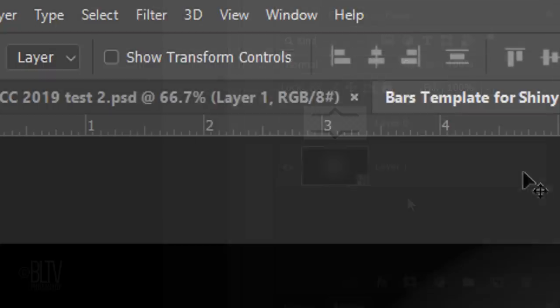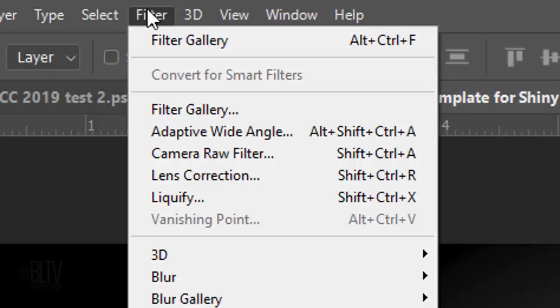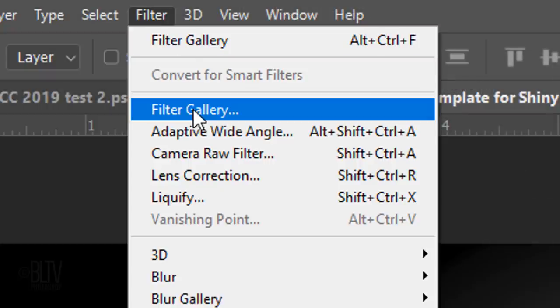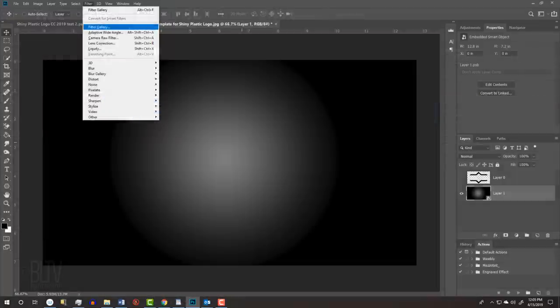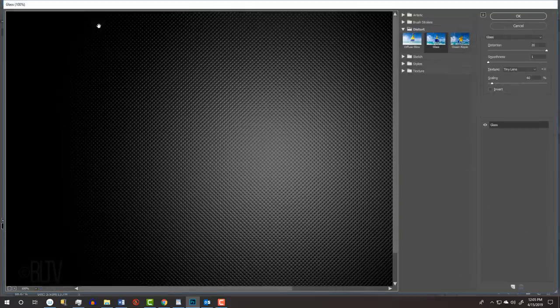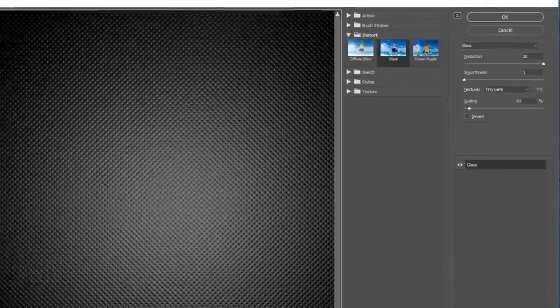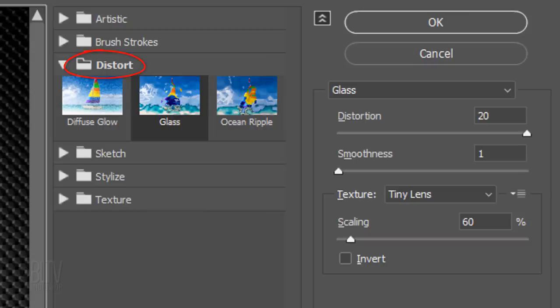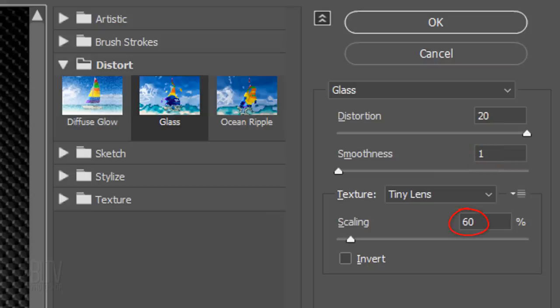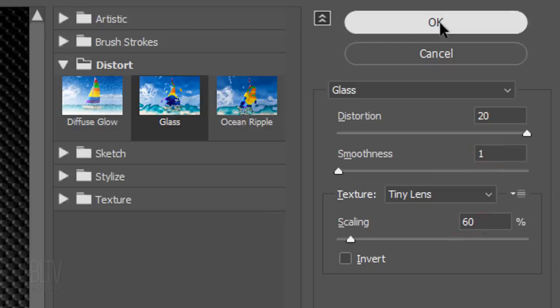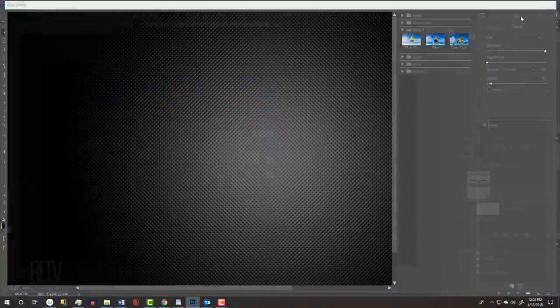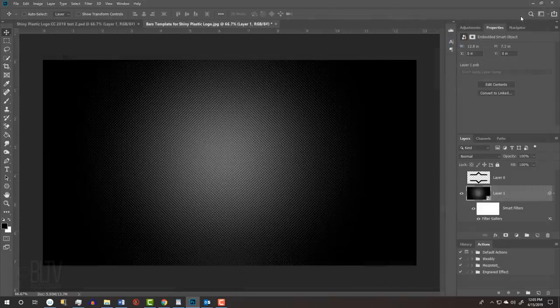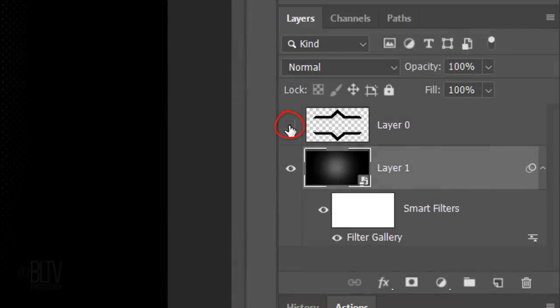Go to Filter and Filter Gallery. Open the Distort folder and click Glass. Choose Tiny Lens. Make the Distortion 20, the Smoothness 1 and the Scaling 60%. Make the Bars visible and hide the background.